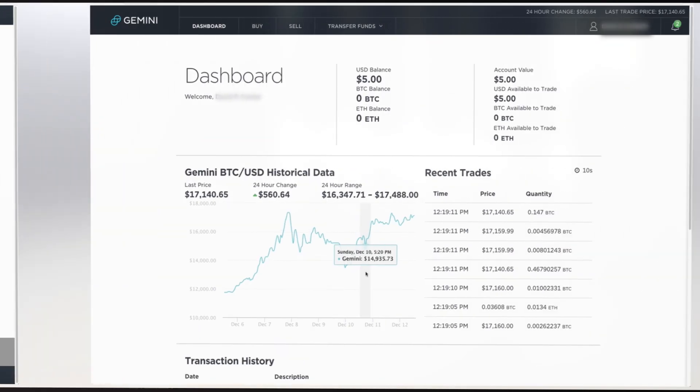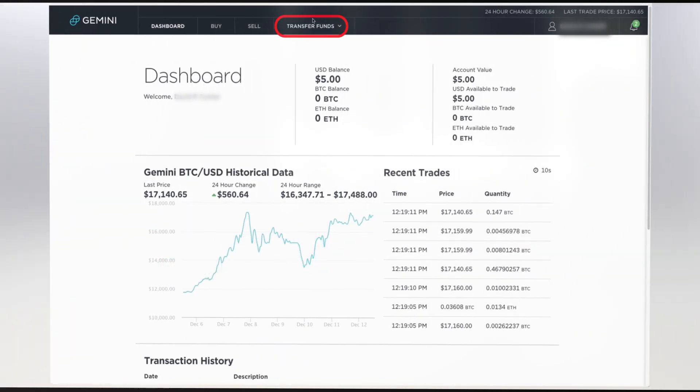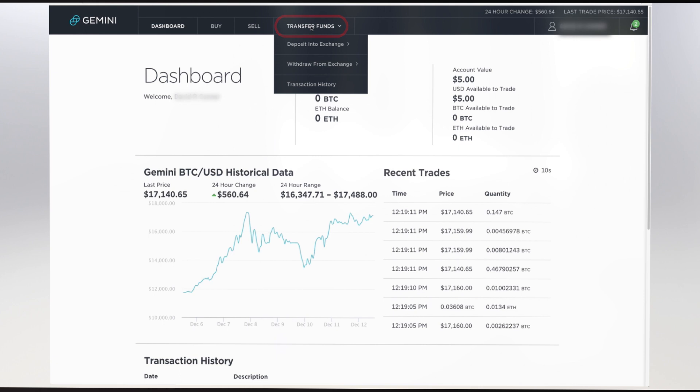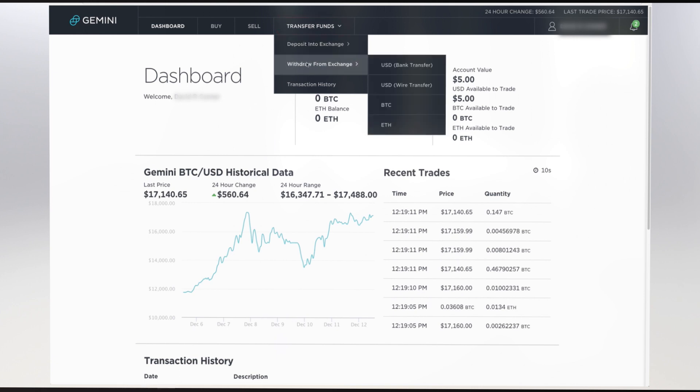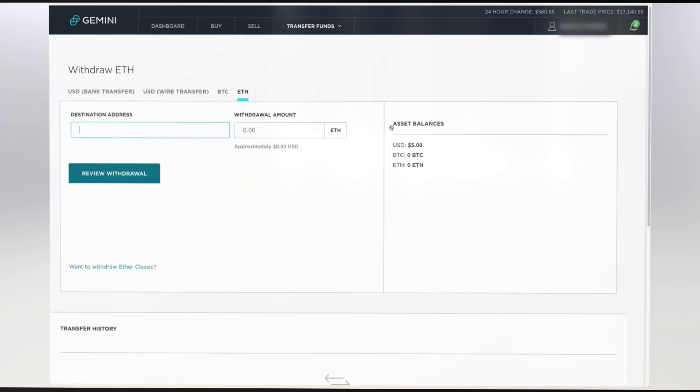First, from Gemini's dashboard, go to your Transfer Funds pull-down menu, pull down to Withdraw from Exchange, and select ETH. This will take you to a Withdraw ETH page. Ensure that the tab for ETH is highlighted. You'll be getting a destination address from Bittrex and pasting it in this field.